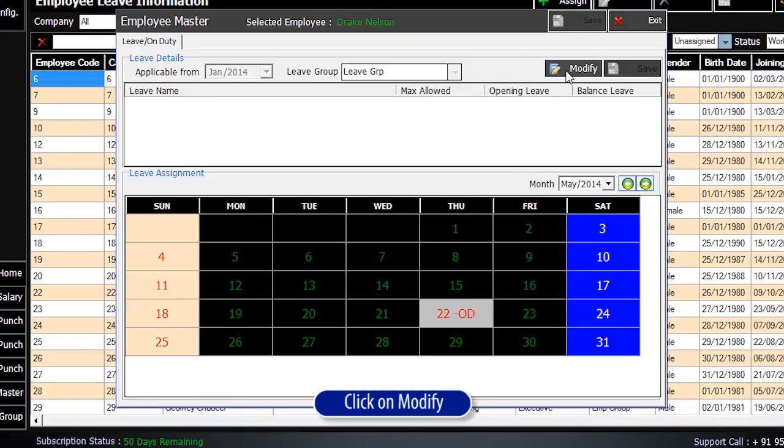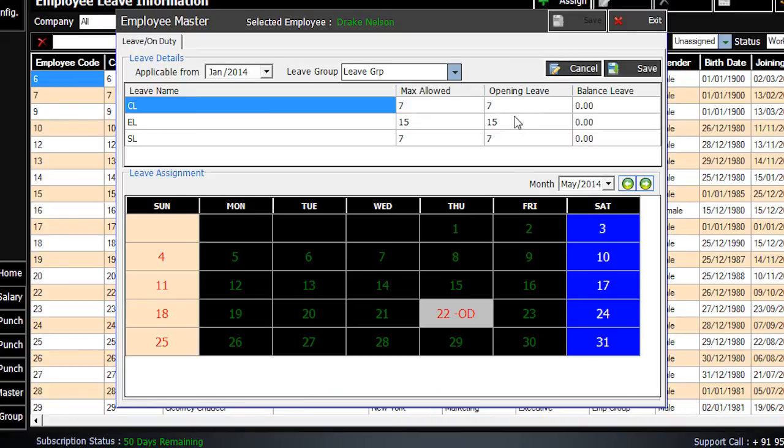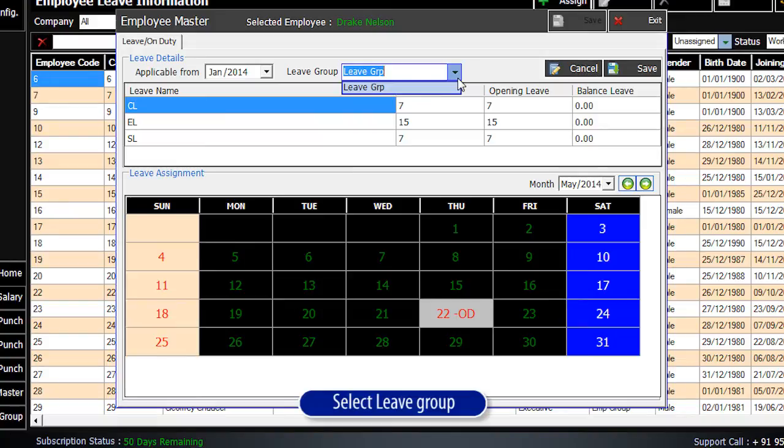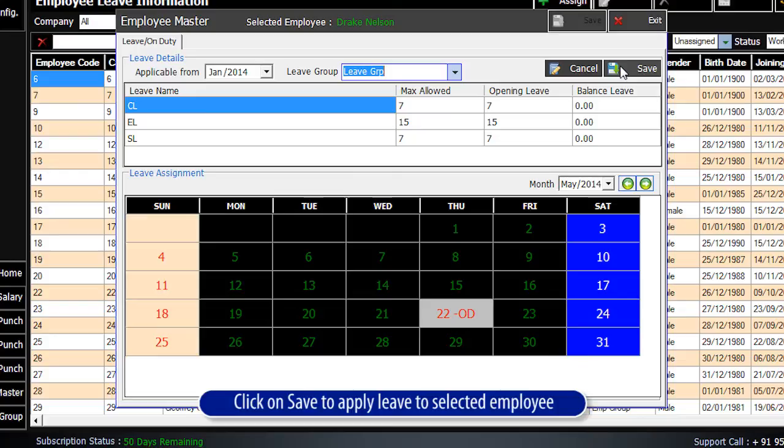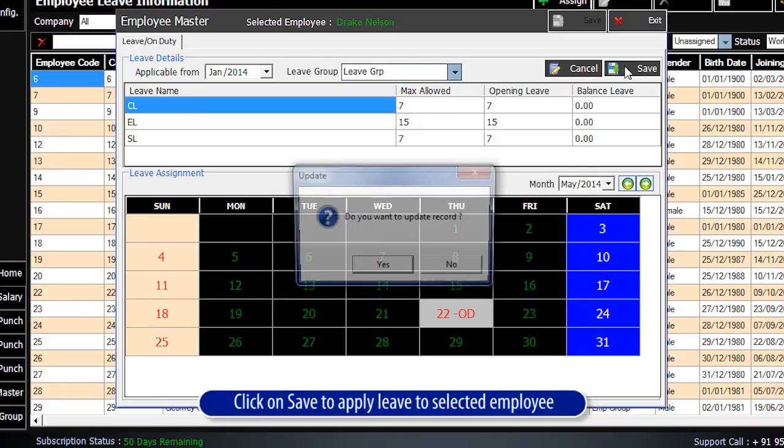Click on Modify. Select the Leave Group. Click on Save to apply the leave to selected employees.